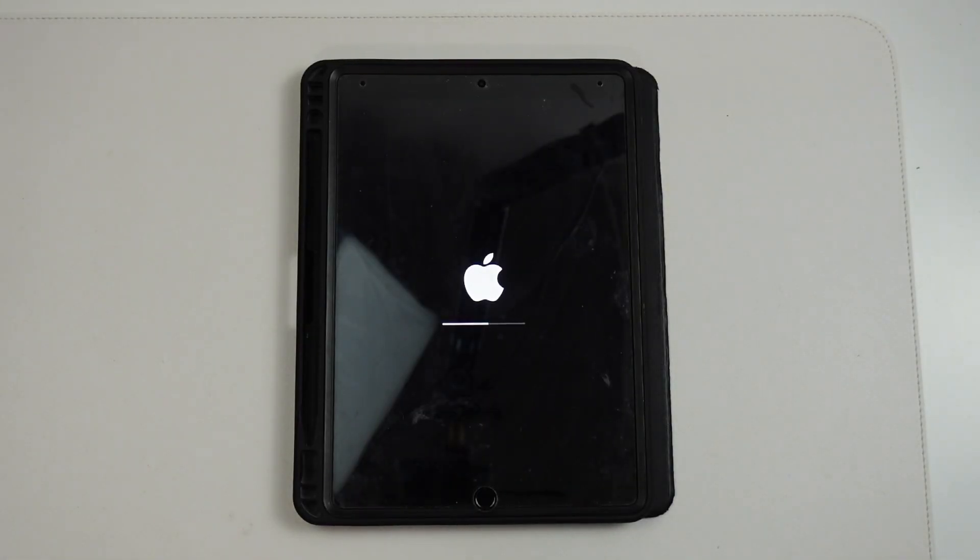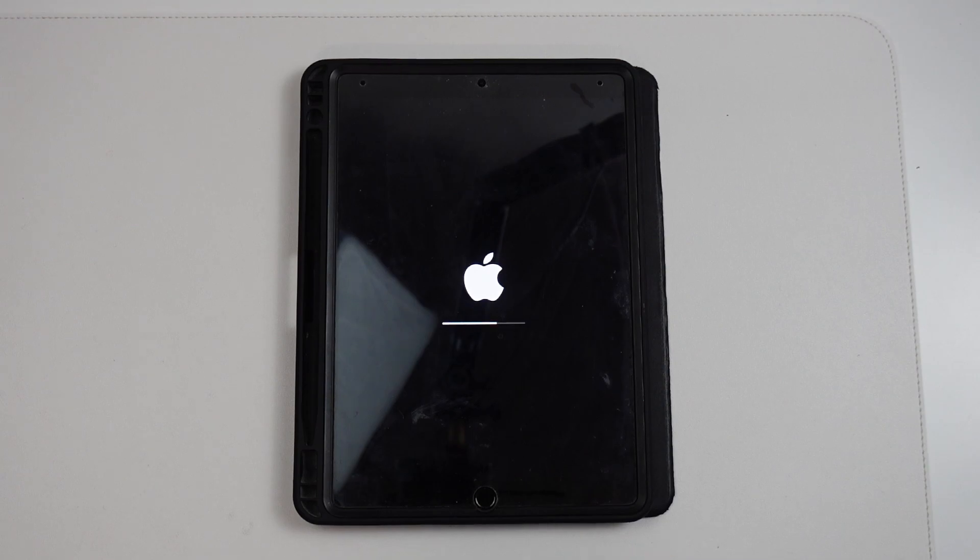So the iPad is now being reset, all the data is being wiped off it now and we've avoided this 7005 error message.